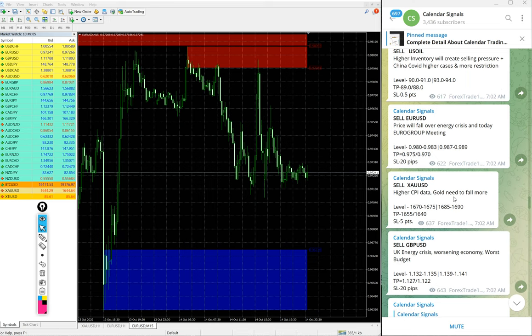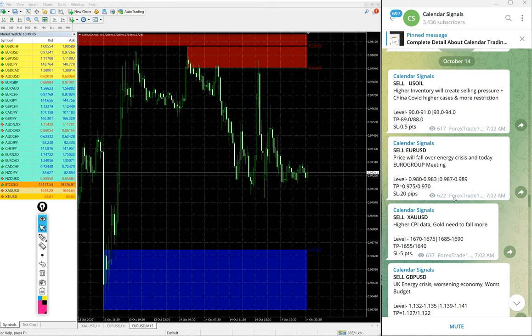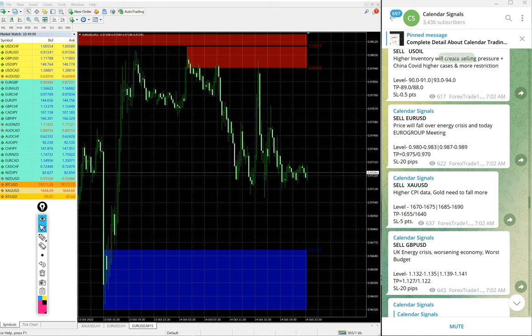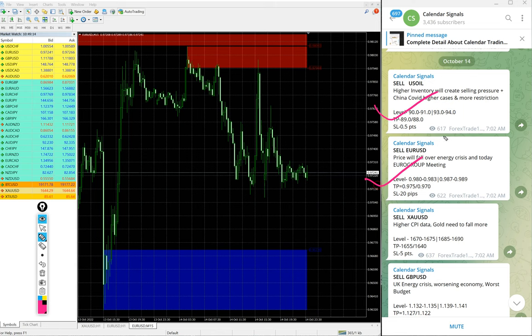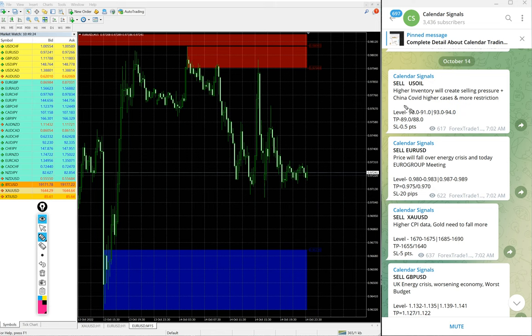Now, we will see the performance of free signals we posted on this channel on October 14th. We gave sell US oil, sell Euro USD, sell XAU USD which is sell gold and sell GBP USD. Four signals we gave, all sell signals and each and every signal, we mention the reason why we are giving that particular script to buy or sell.